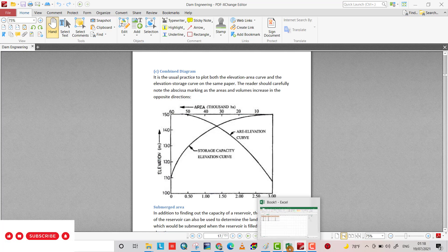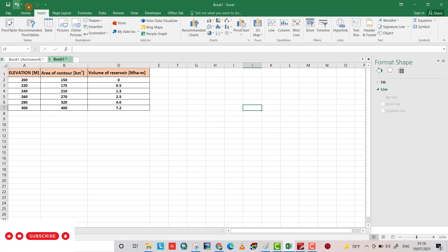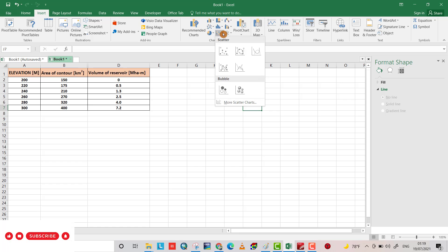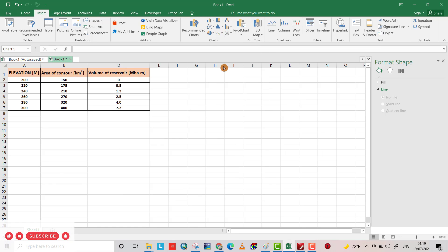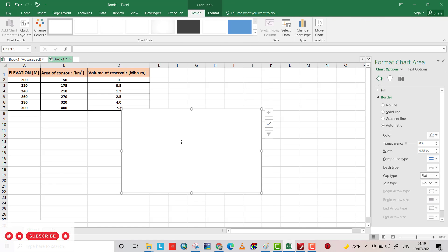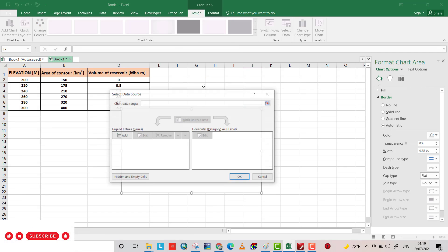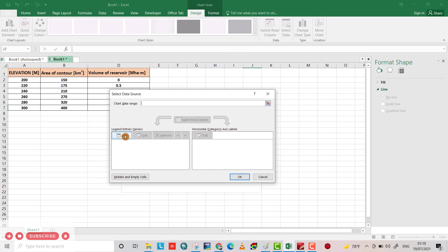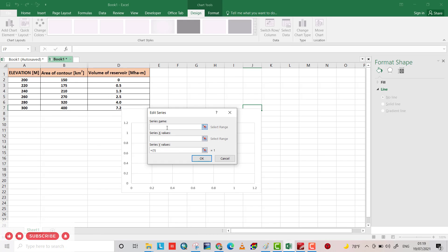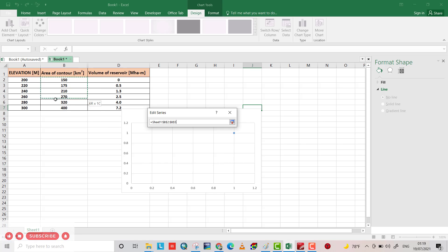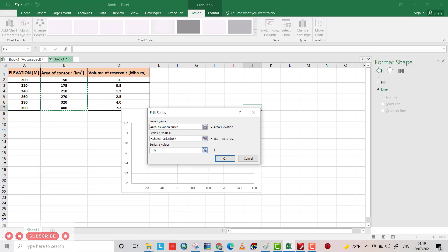That's the data we have. From Insert, go to Charts and select this type — I choose this one. Right-click, select data. Under legend entries, click Add. I name it 'area'. The X values will be the area and the Y-axis will be the elevation.